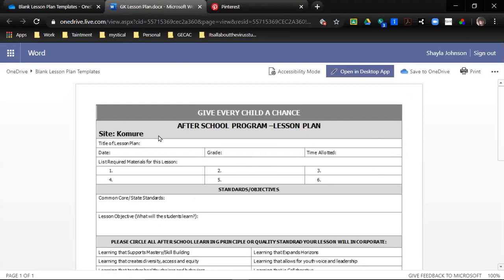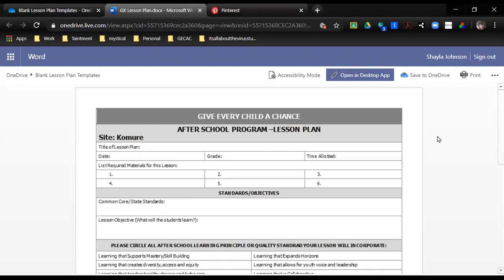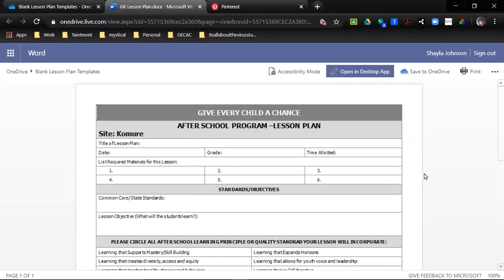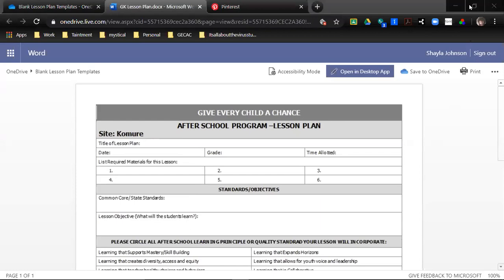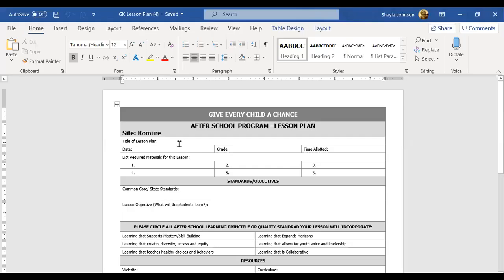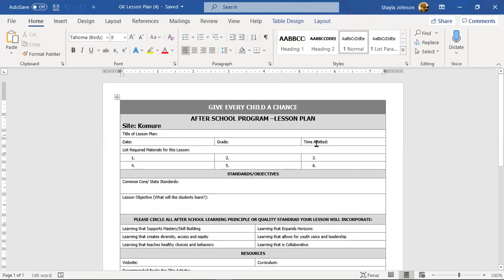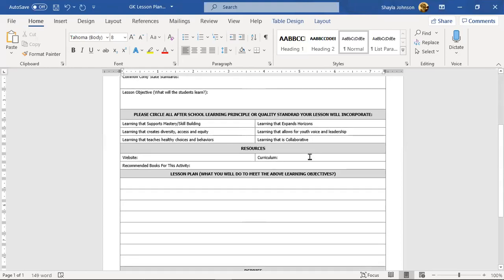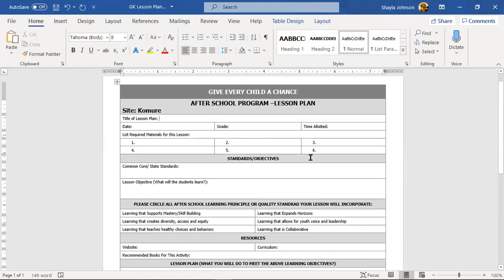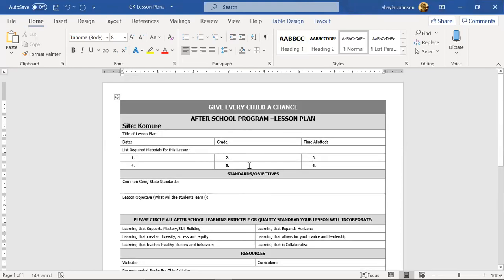I have already downloaded mine and I am going to switch over to share that. This is our lesson plan sheet. Do not be intimidated, I am going to walk you through it. What do we need first? Well, we can't have a title if we don't have an idea. And where do we get our ideas? Well, the internet.